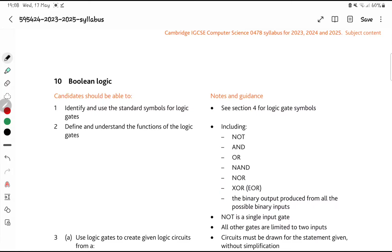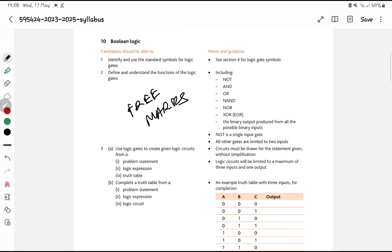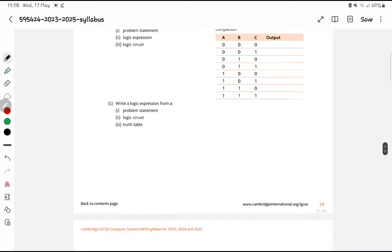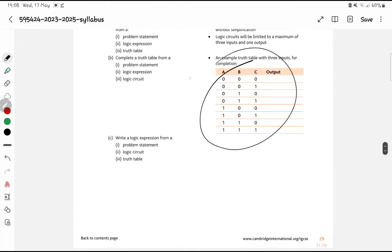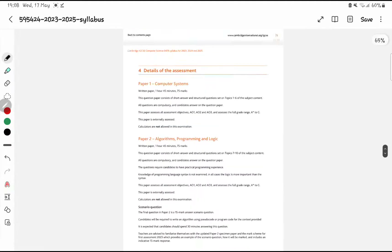Boolean logic — this is very easy and basically free marks. Truth tables and logic gate flowcharts are almost free marks. I always say logic gates are very easy. If you're a bit weak on logic gates, I've made many videos — go check those out.